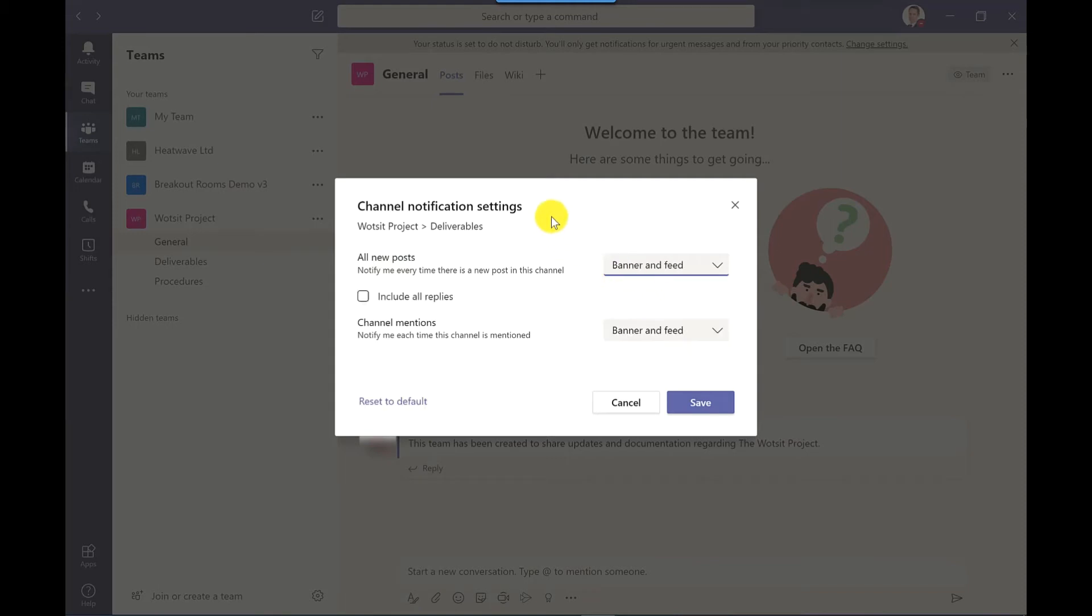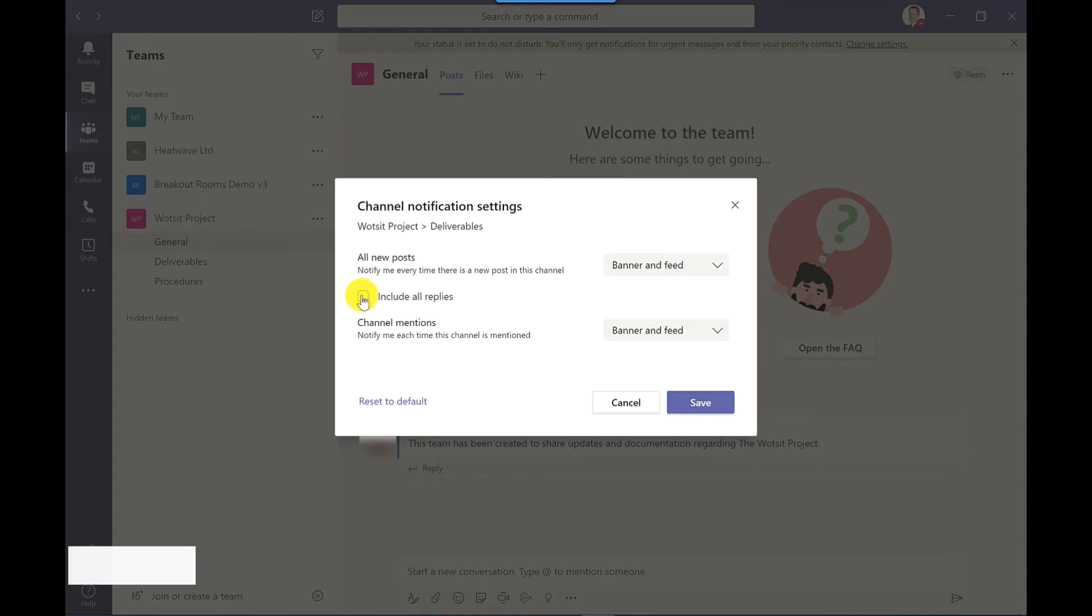So banner is the little pop-up you get in the bottom right hand corner, similar to when you get an instant message, and feed refers to the activity feed up here at the top left. And I tick this box to get an update on all replies.